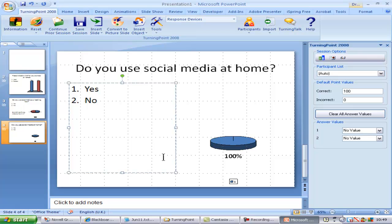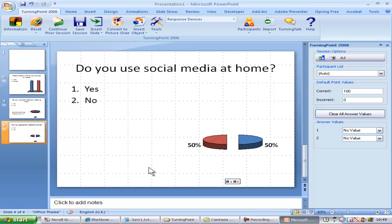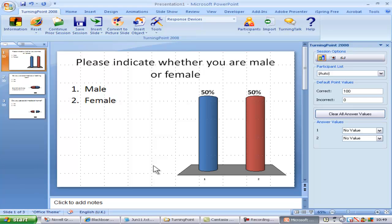Before I run the presentation I want to remove this blank slide so I'll right click on the slide and select delete slide from the drop down menu.